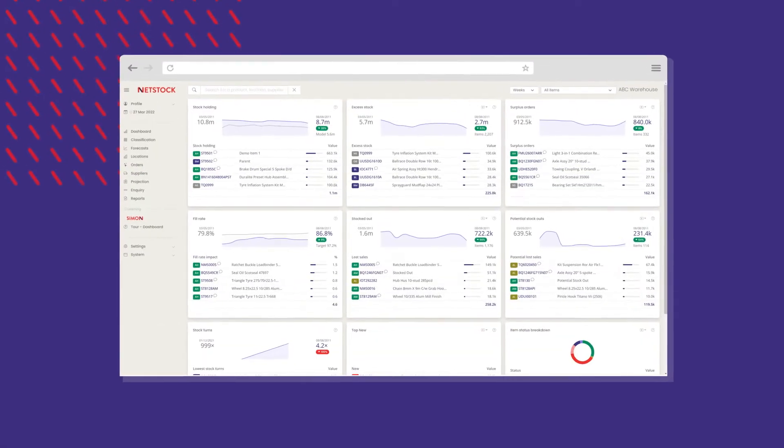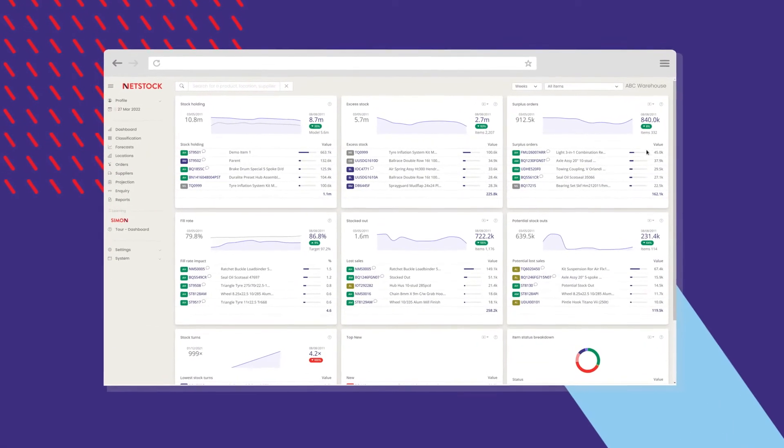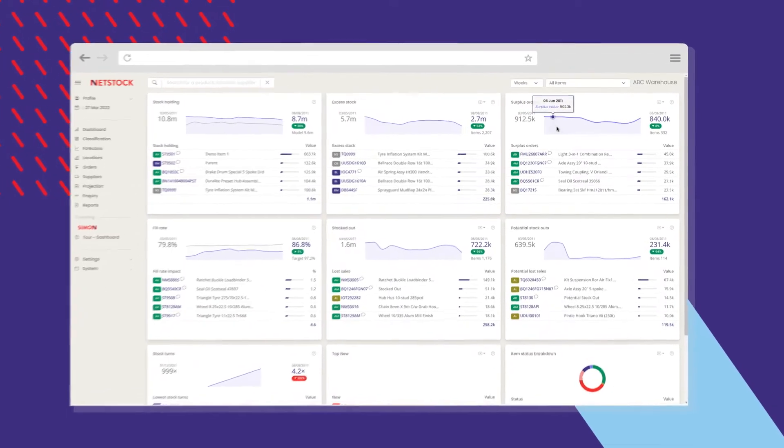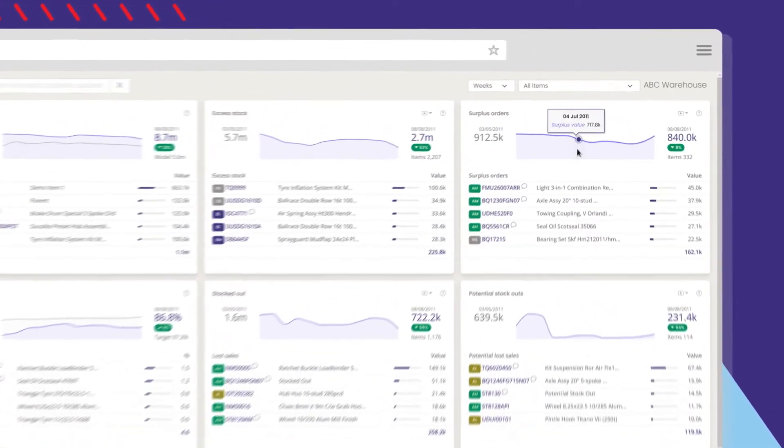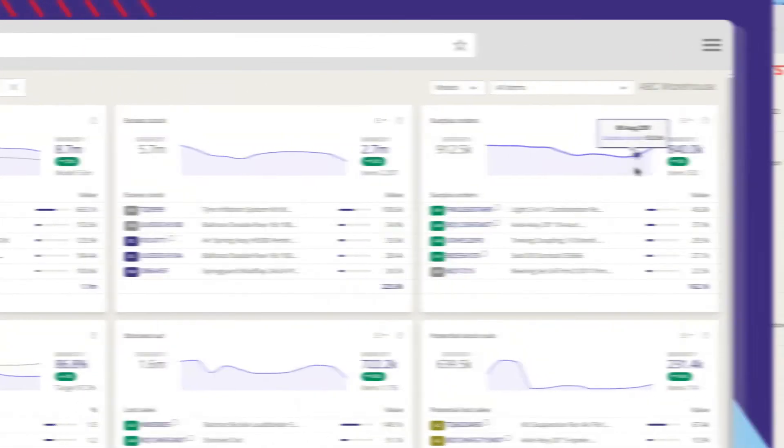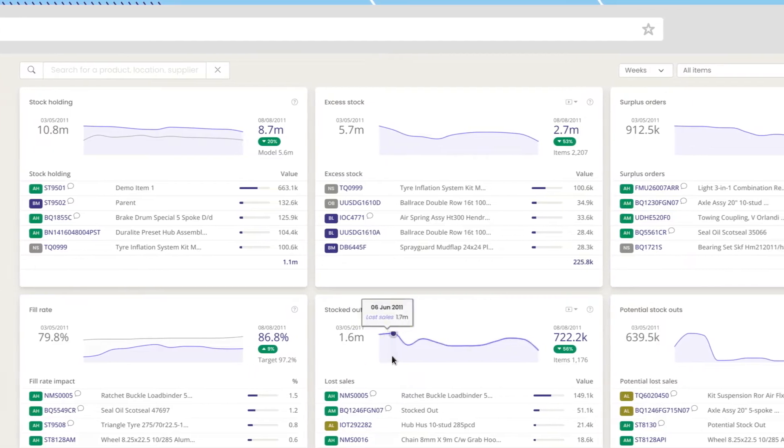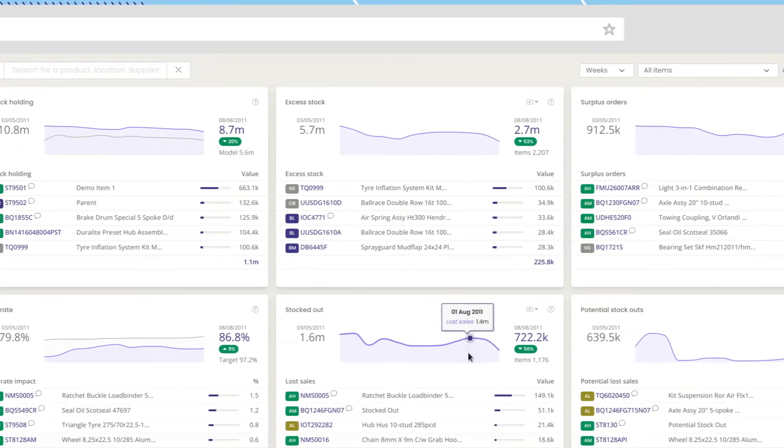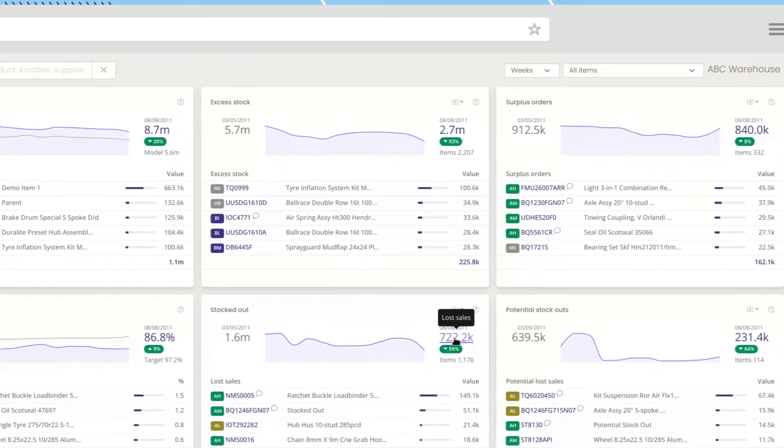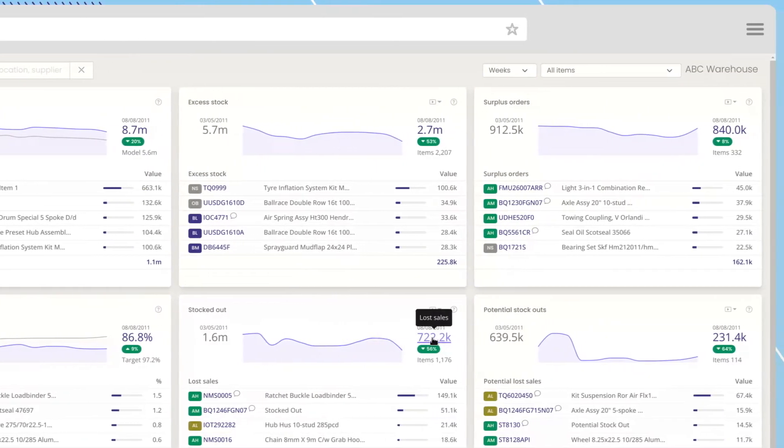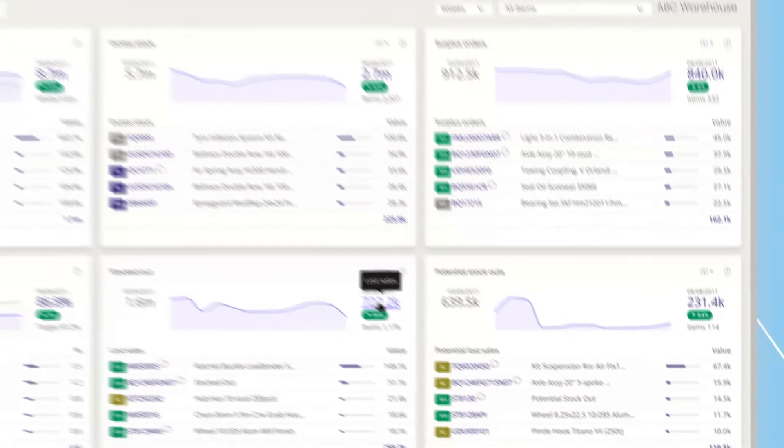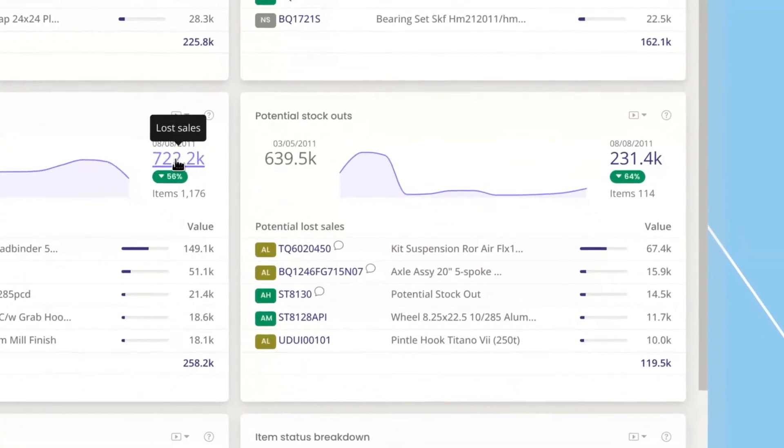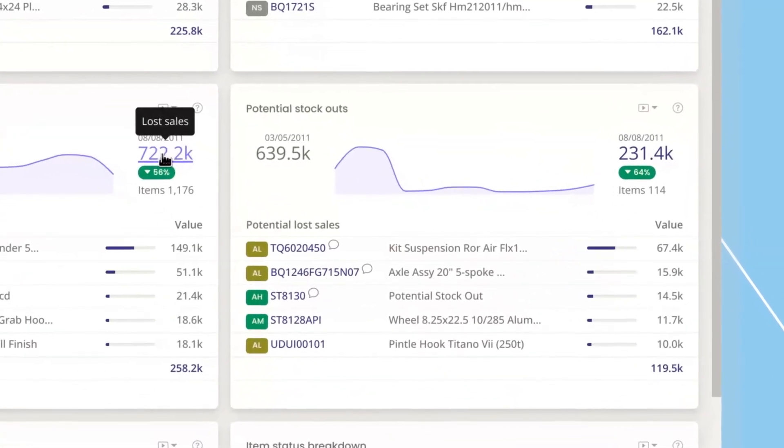Then, NetStock filters the overwhelming noise of big data and shows you exactly what you need to know. Your personalized and prioritized dashboard immediately uncovers quick win changes to drive rapid ROI, a list of the top five SKUs for you to take action on.